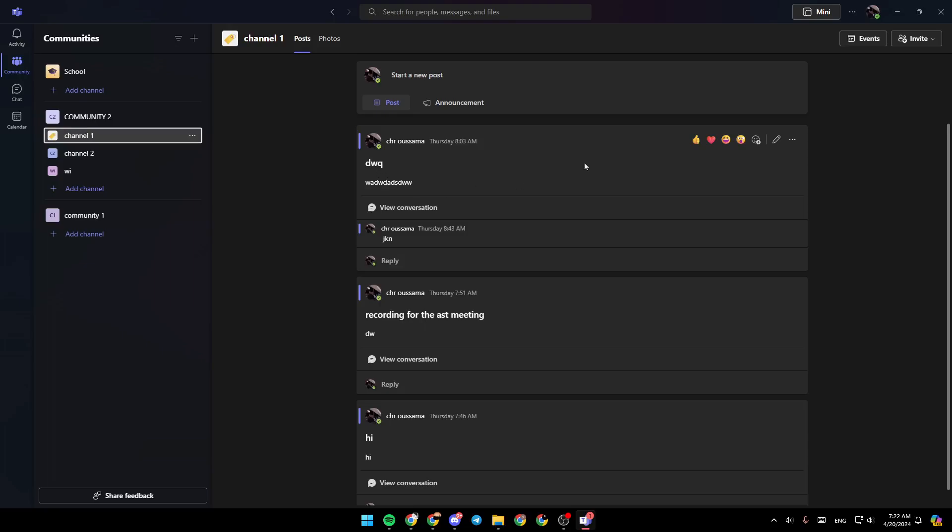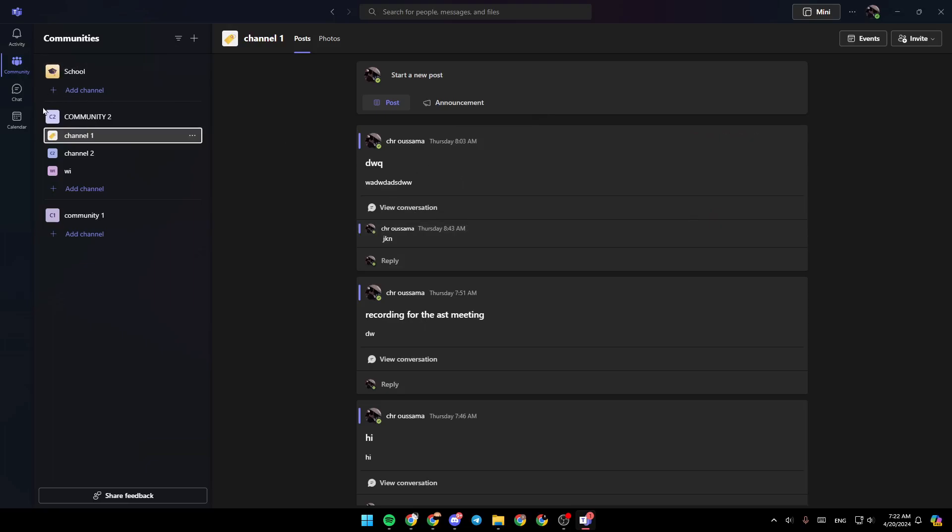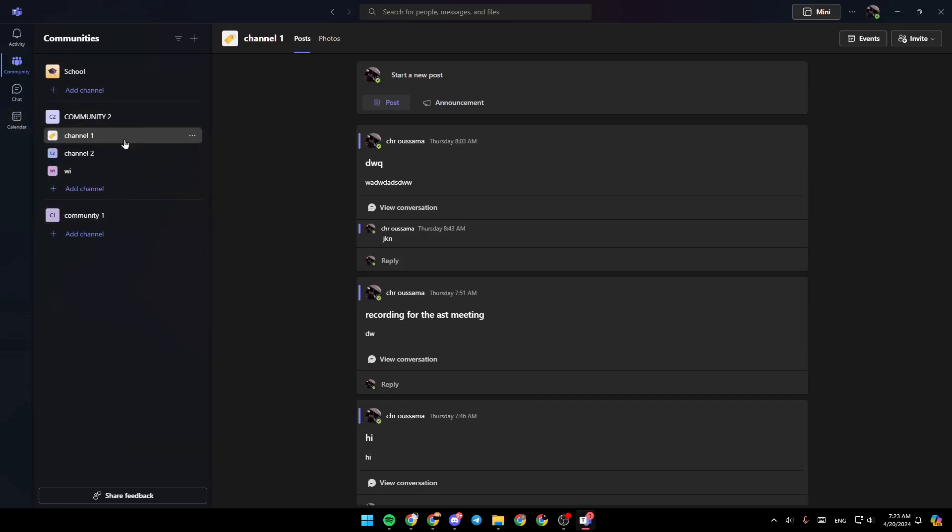As you can see, I'm right now in Microsoft Teams, and this is how the homepage looks like. Right here on the left side of your screen, you're going to find all of the sections: the activity section, community, chat, and lastly, the calendar section. Right here, you're going to find all of the communities and also all of the channels.